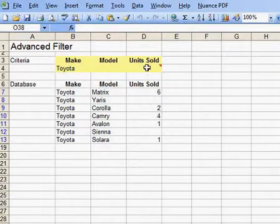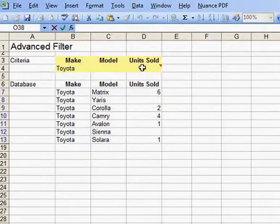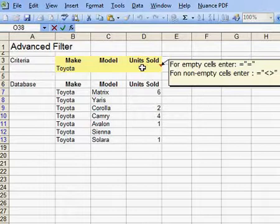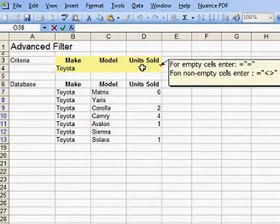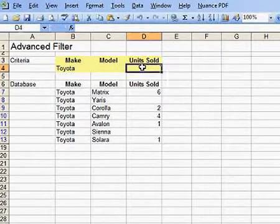As this comment shows, for empty cells, you type in equals, double quotes, equals, double quotes. So let's give that a try.